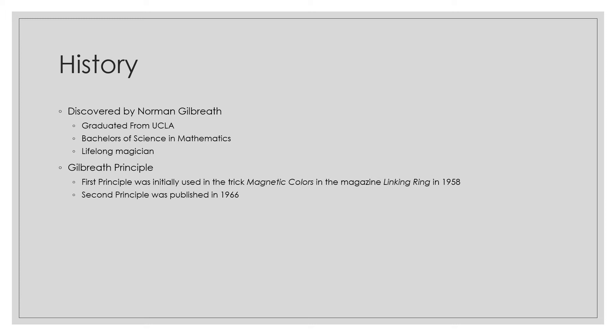He published his second principle in 1966, which was a further observation of the first, this time using a larger repeating sequence.